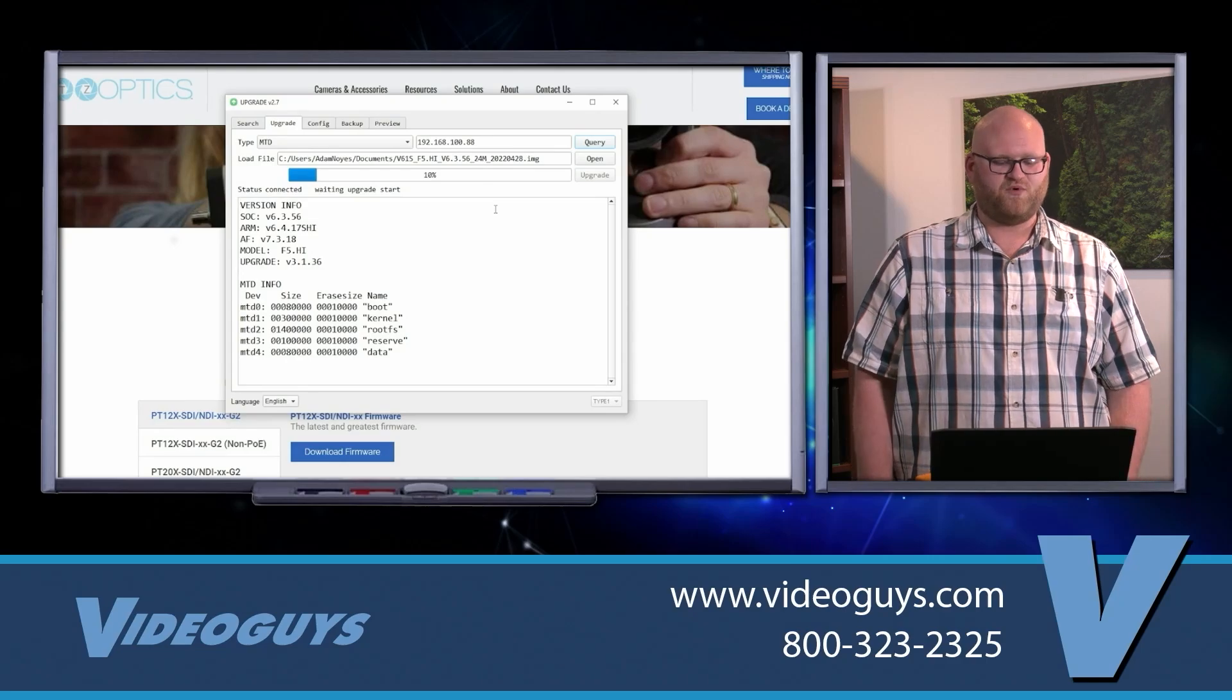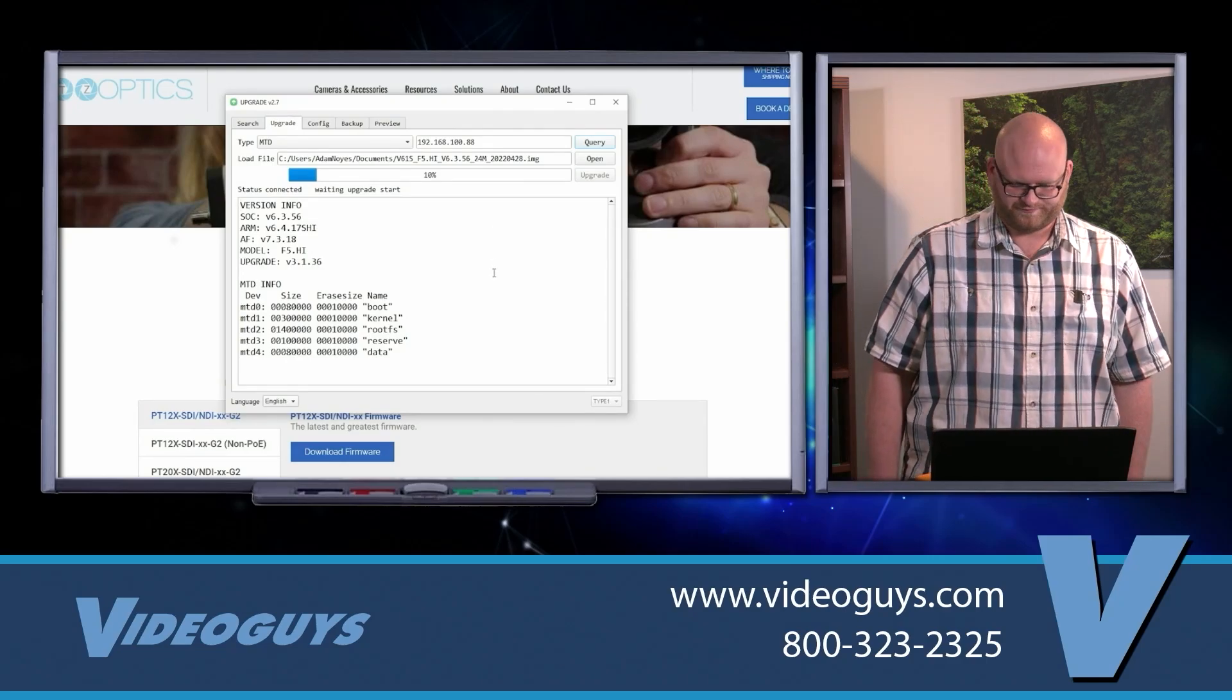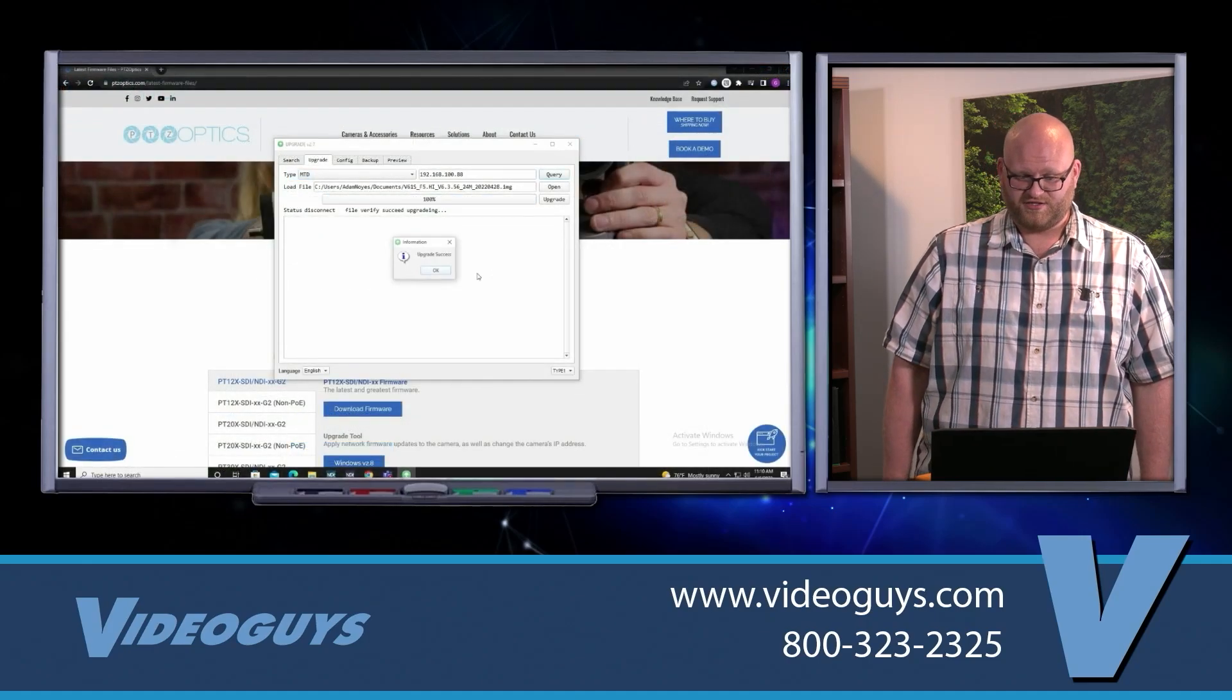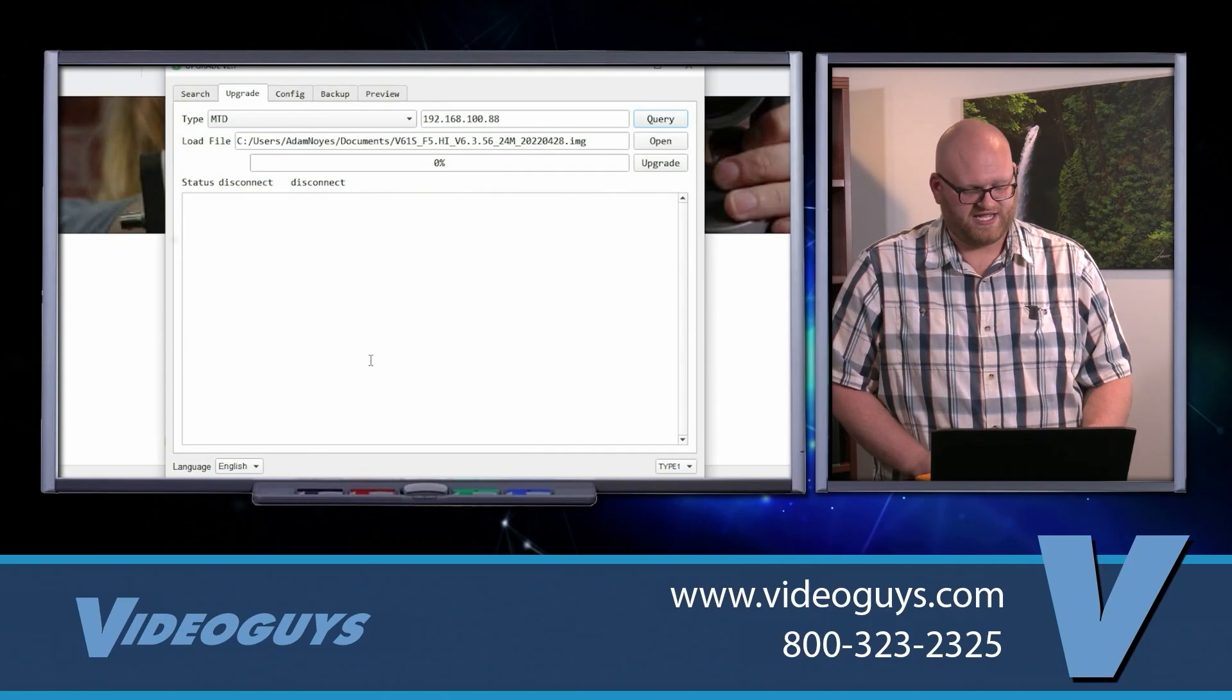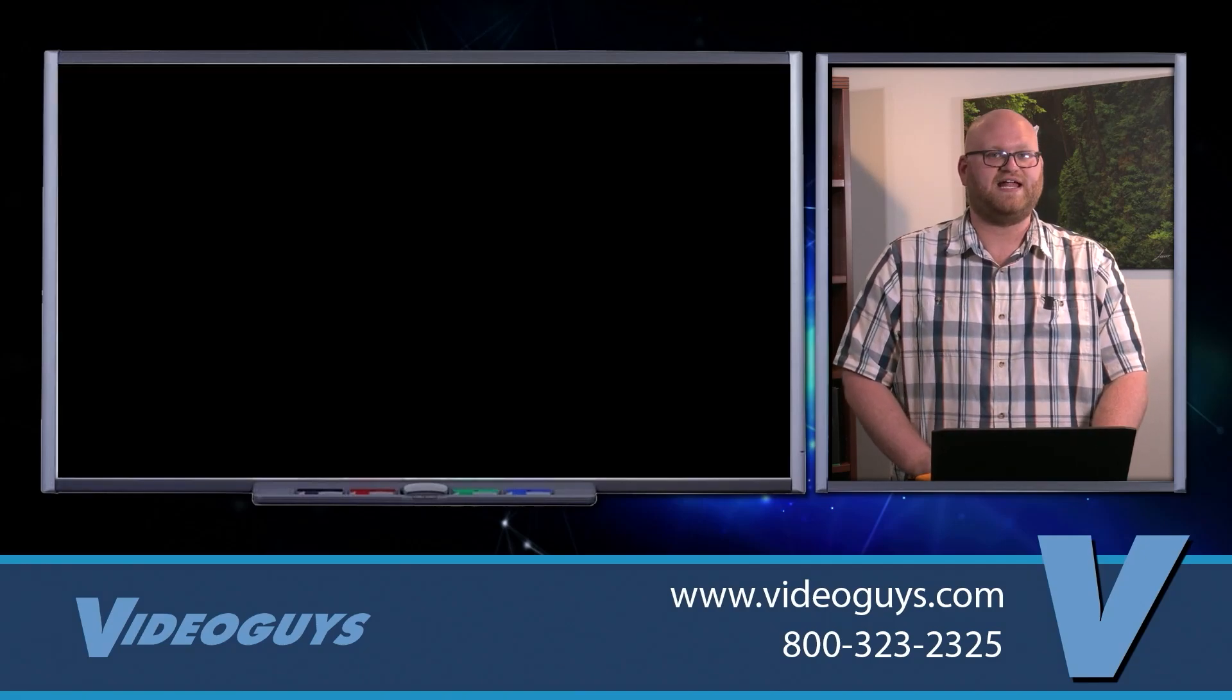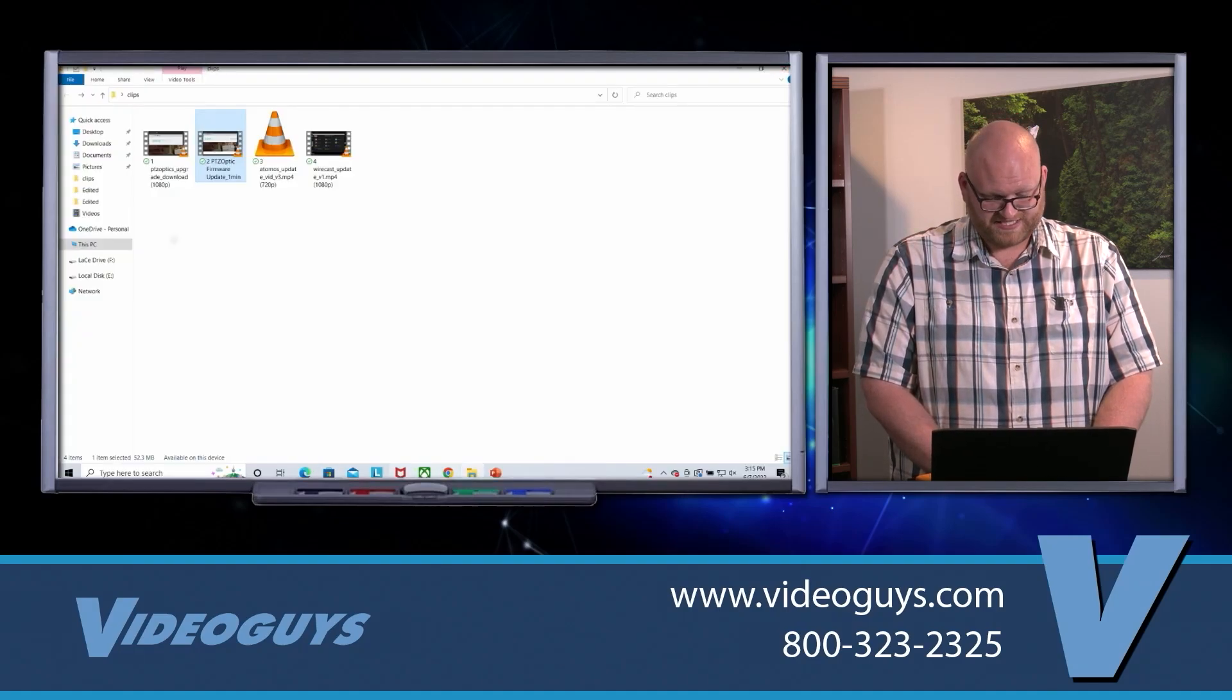This can take anywhere from five to 15 minutes. It took mine about 15 minutes, maybe a little under. When it's done, you'll see this message pop up. Hit OK, and now your camera is ready to go and is updated to the latest firmware. That's how you do it from PTZOptics.